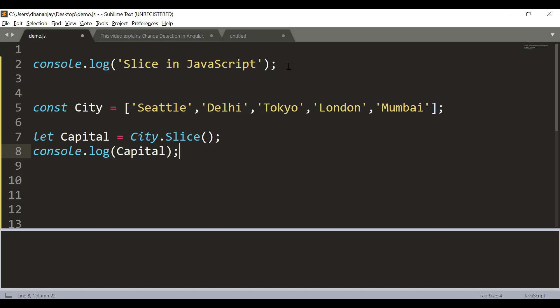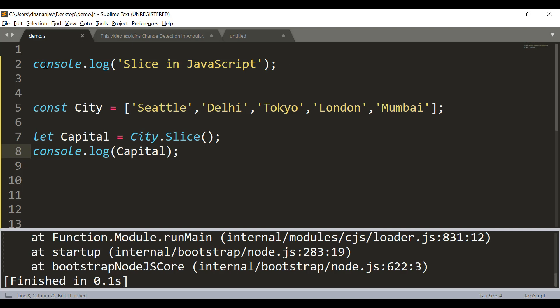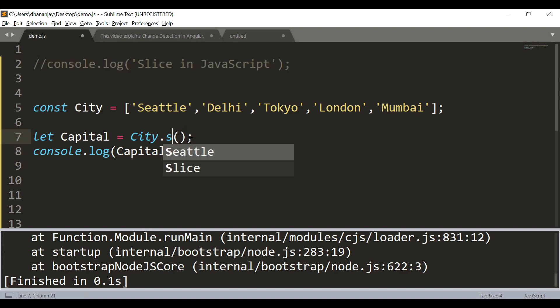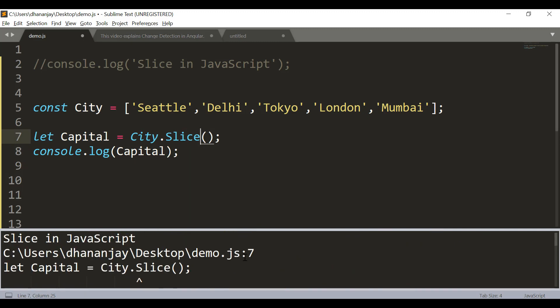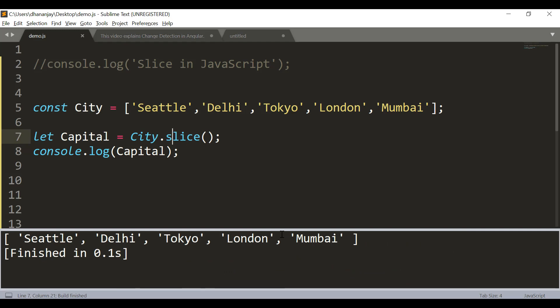So right now the capital array and city array are exactly the same. Now you can pass parameters. The start index - let's say the start index is 1. We want to start from Delhi.